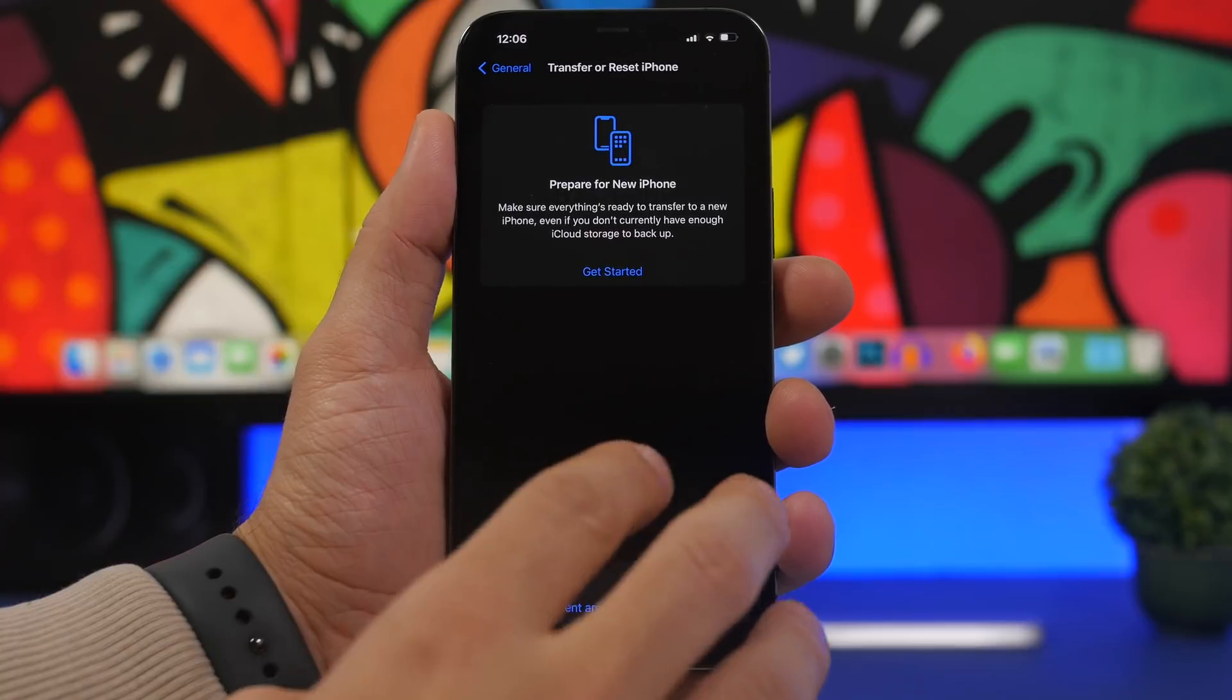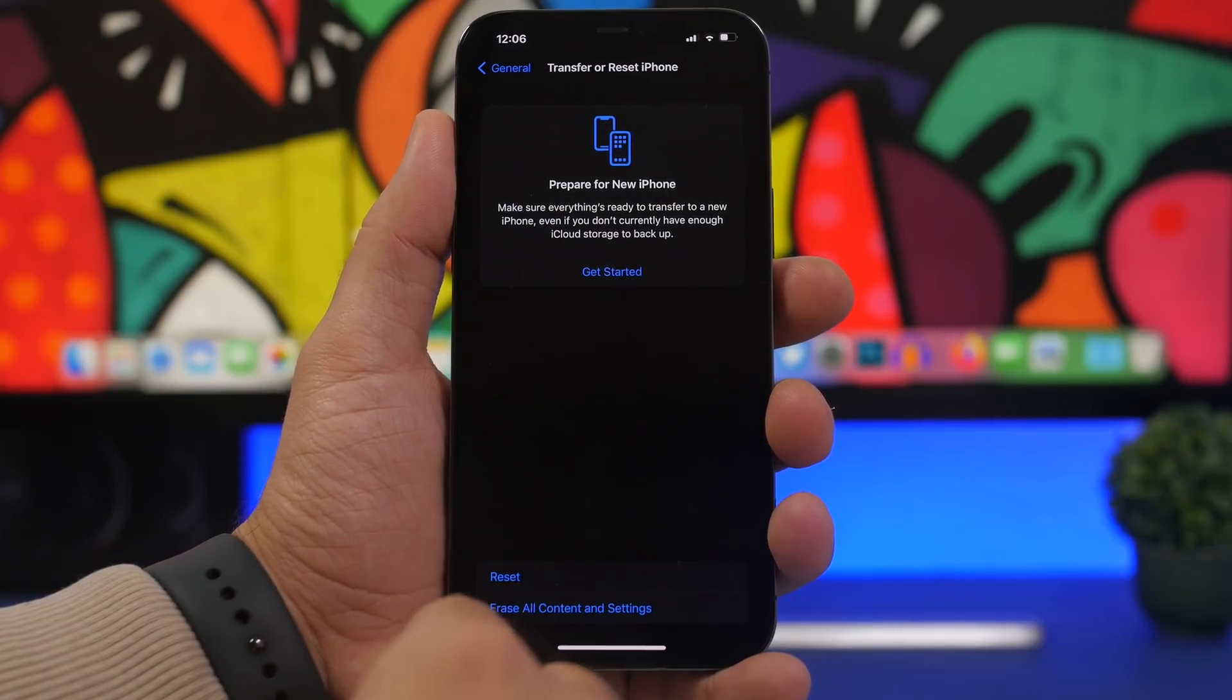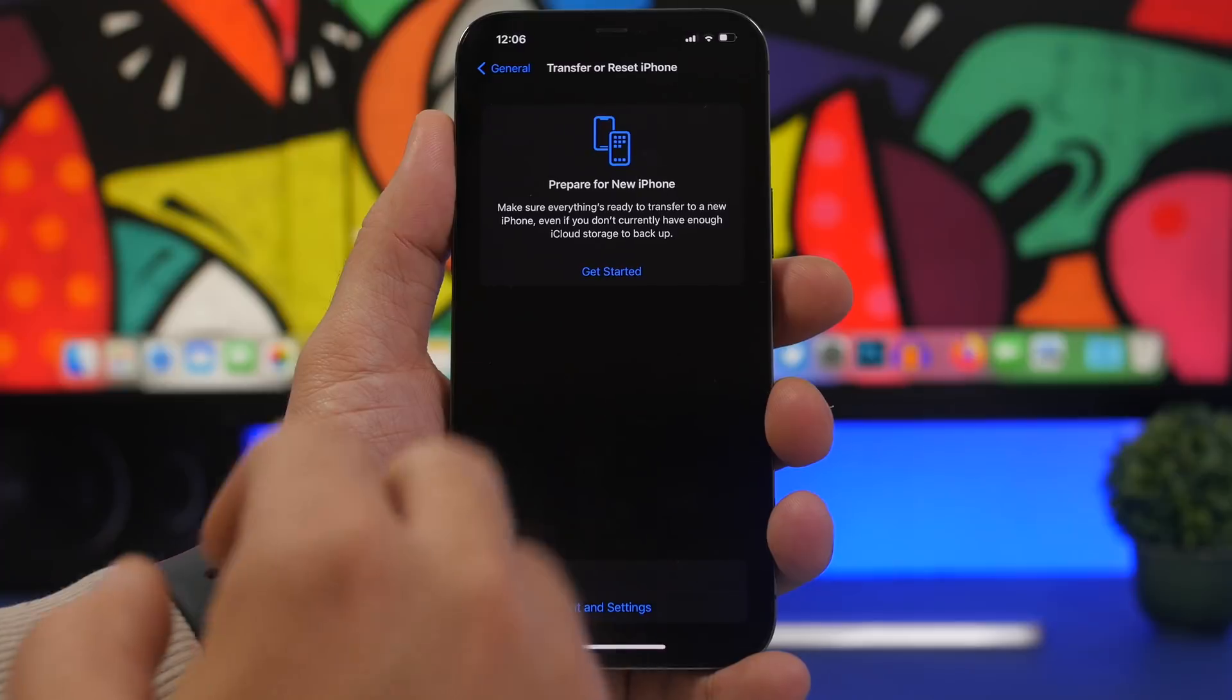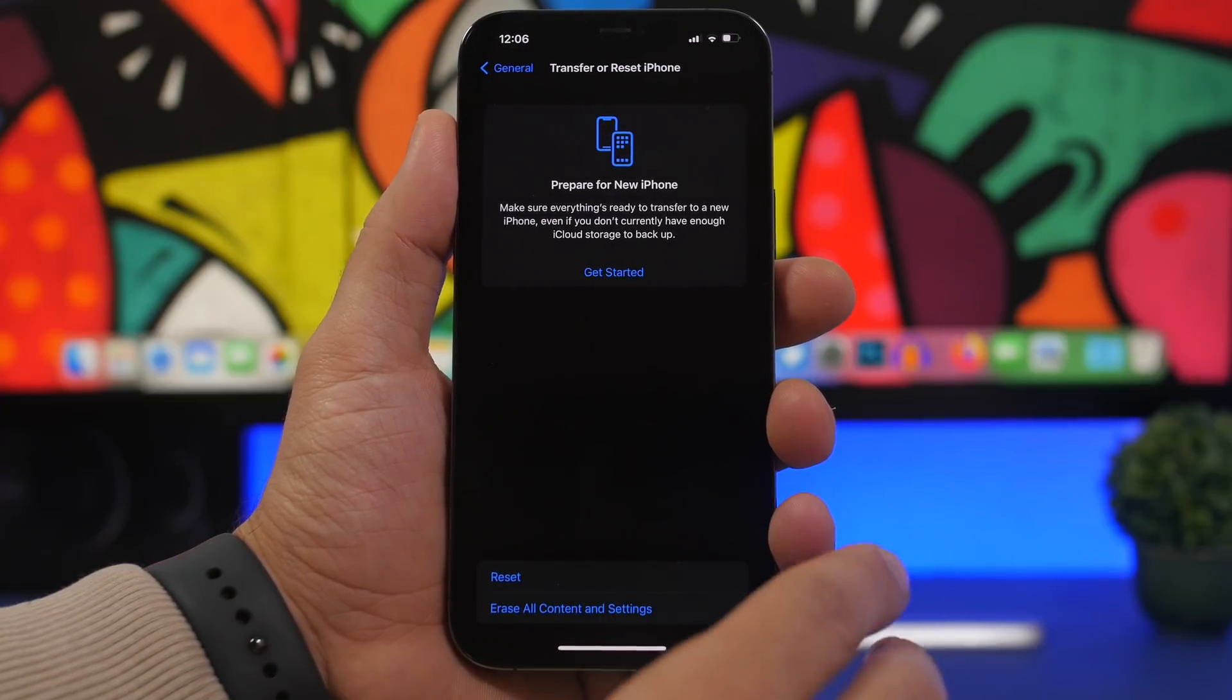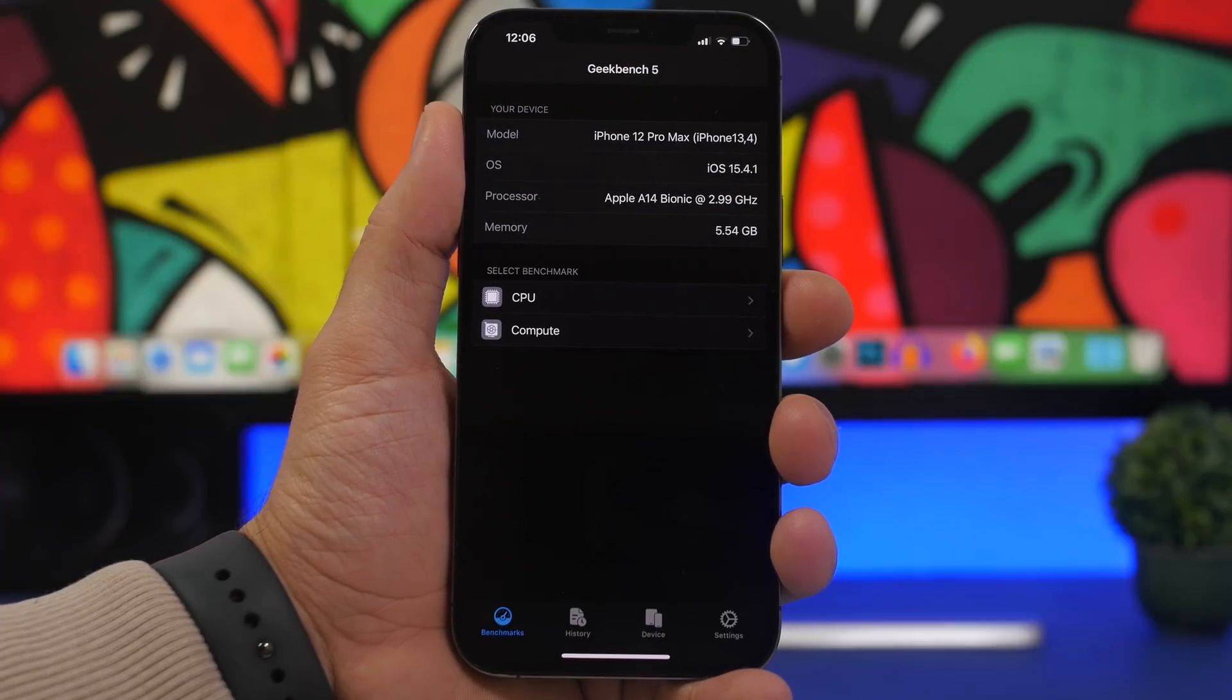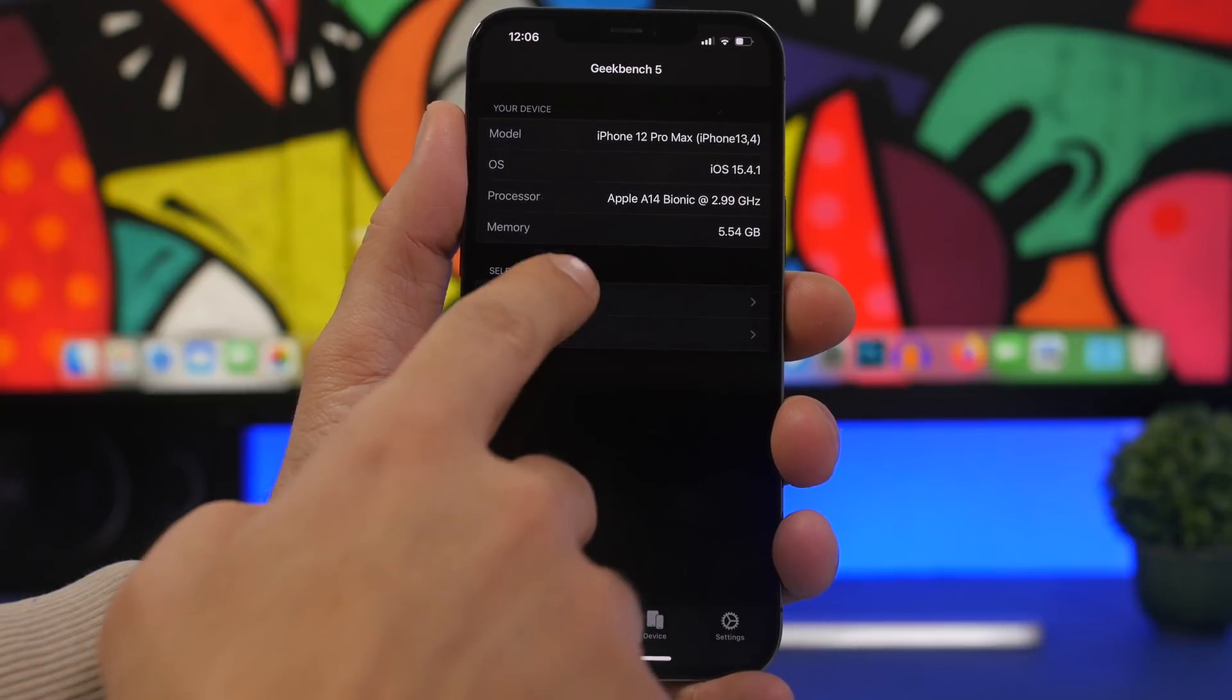That seems to have been fixed now with iOS 15.4.1. I haven't tried to erase all settings and data on my device, but users that have done it before and are trying to do it now are reporting that it's been fixed. That's also a really important fix as well. Now let's move on to performance and we have Geekbench tests here.